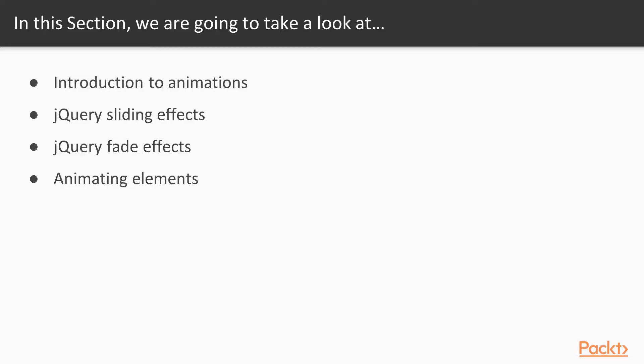Introduction to animations, looking at jQuery sliding effects, jQuery fade effects, and animating elements using jQuery, all coming up in this section.